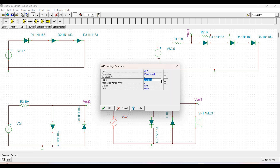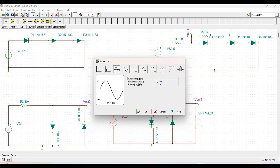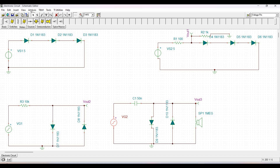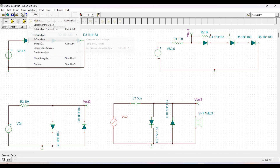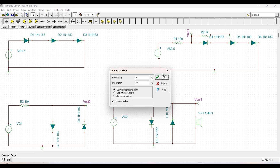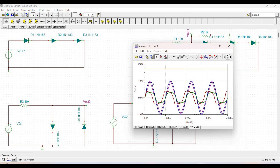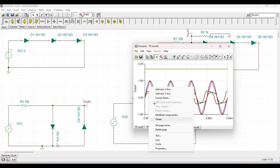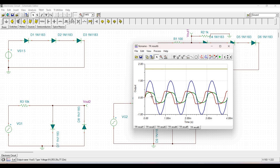Perform the transient analysis with the start at 0 seconds and the end display at 4 seconds. Once we simulate this circuit, we can observe the waveforms. We delete the previous simulation results and analyze only the audio limiter circuit waveform.